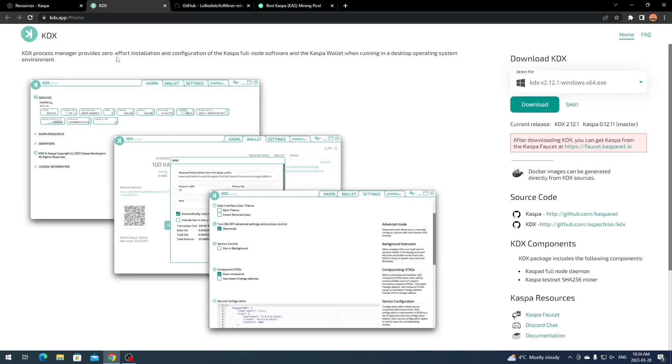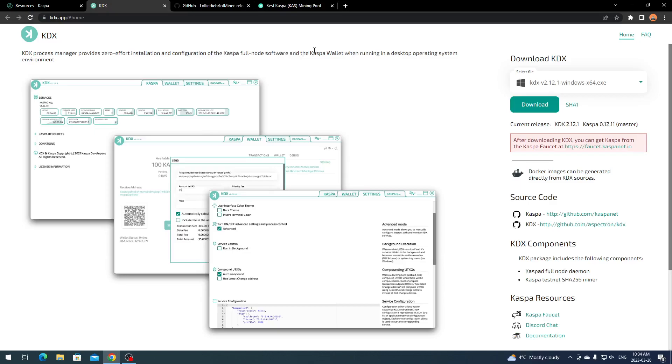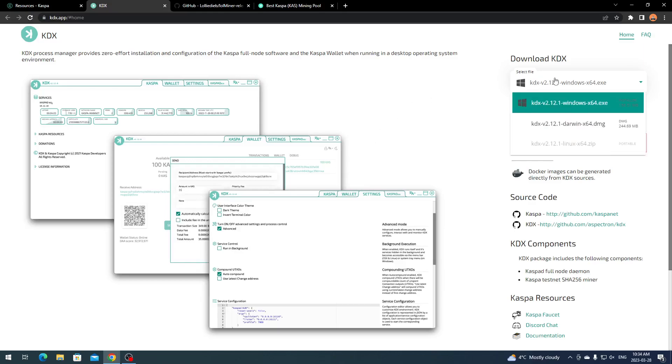They have a web or mobile wallet, a desktop wallet or command line wallet, and block explorers. For this tutorial I'm using the desktop wallet. Click on that and it brings you to kdx.app, their process manager that provides zero effort installation and configuration.